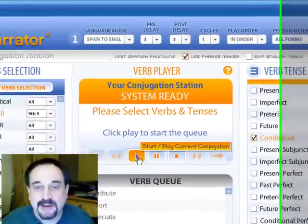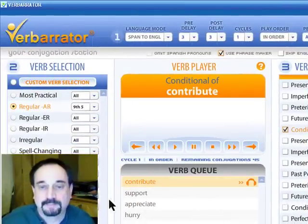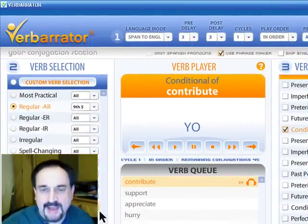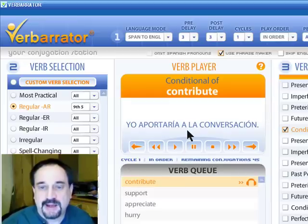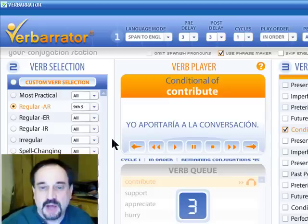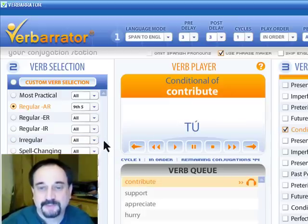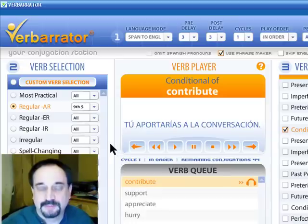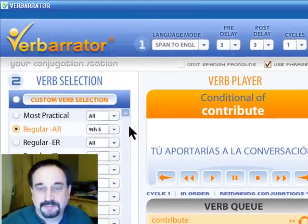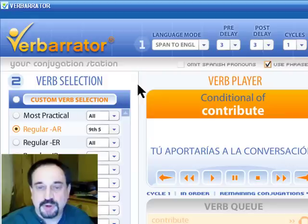Let's just press play. 'I would contribute to the conversation.' It's counting down. With the 'Yo', you're going to say how 'I would contribute to the conversation' — that's what that's about. Now here's informal you: 'You would contribute to the conversation. That's you would contribute to the conversation.'